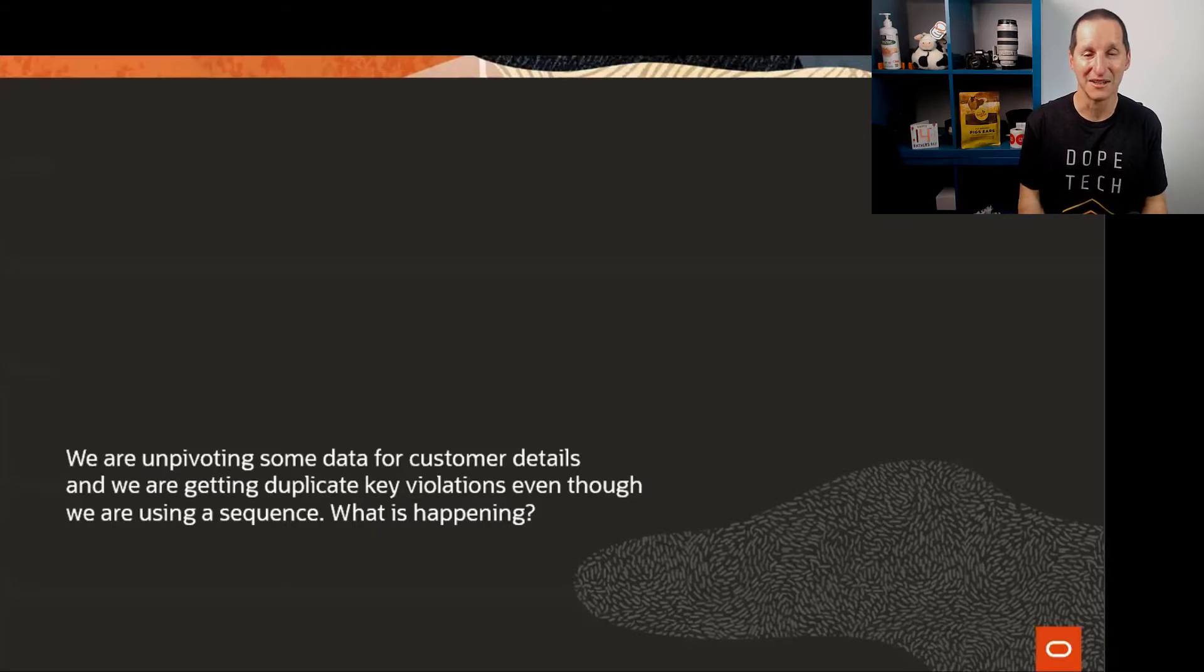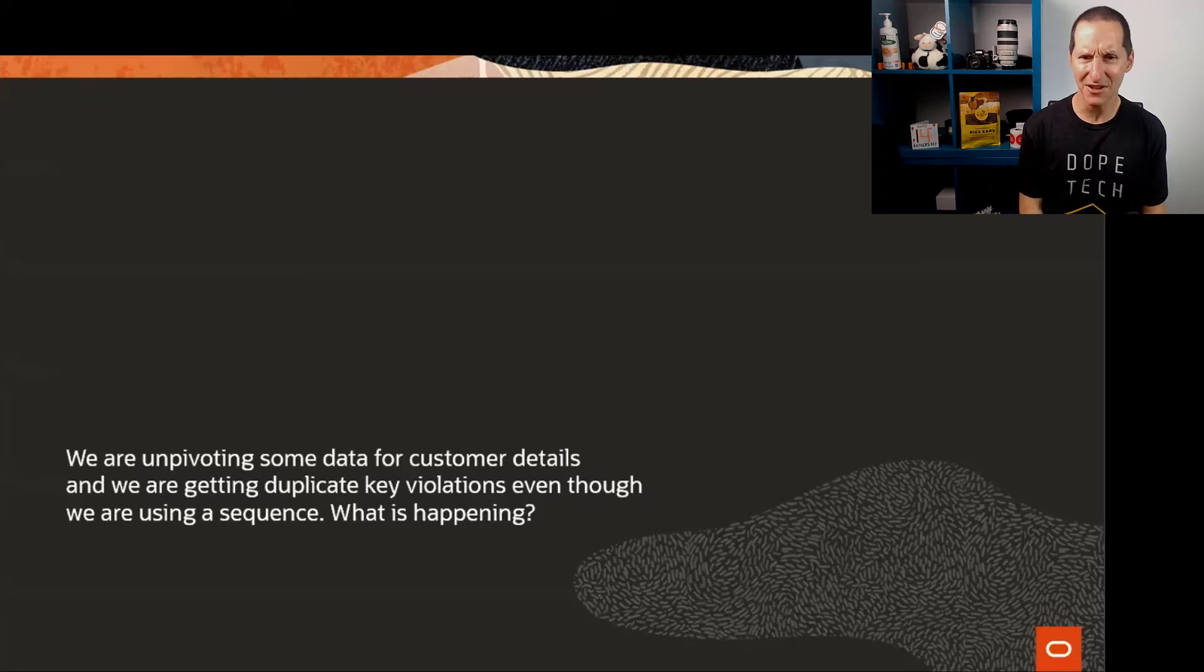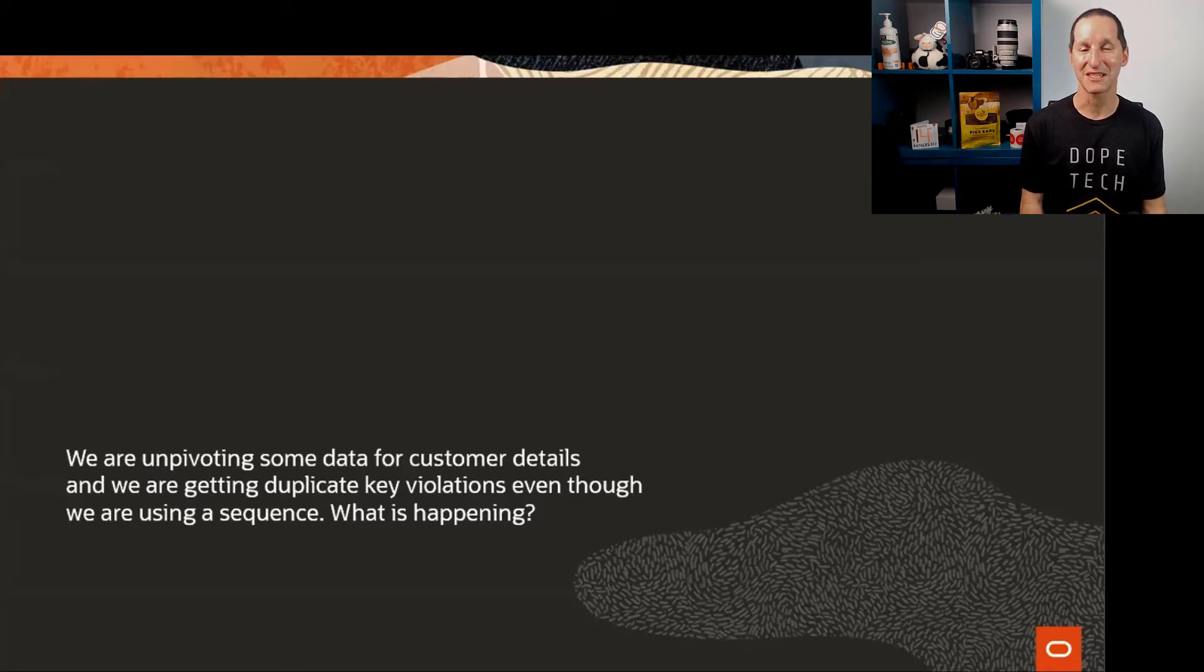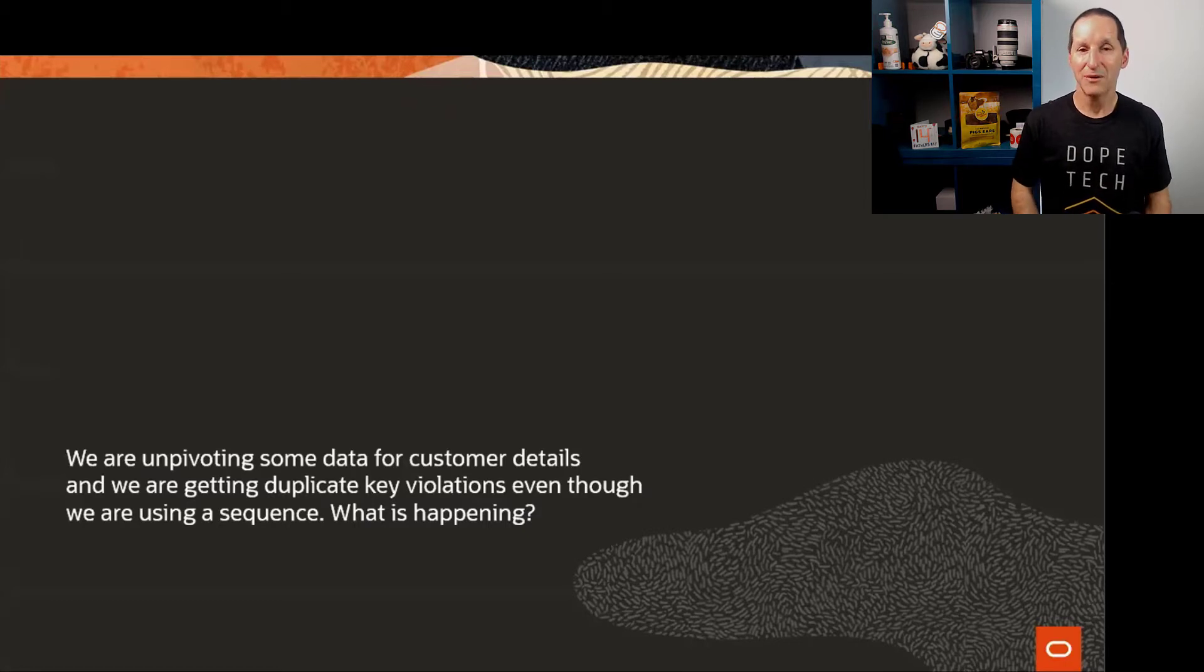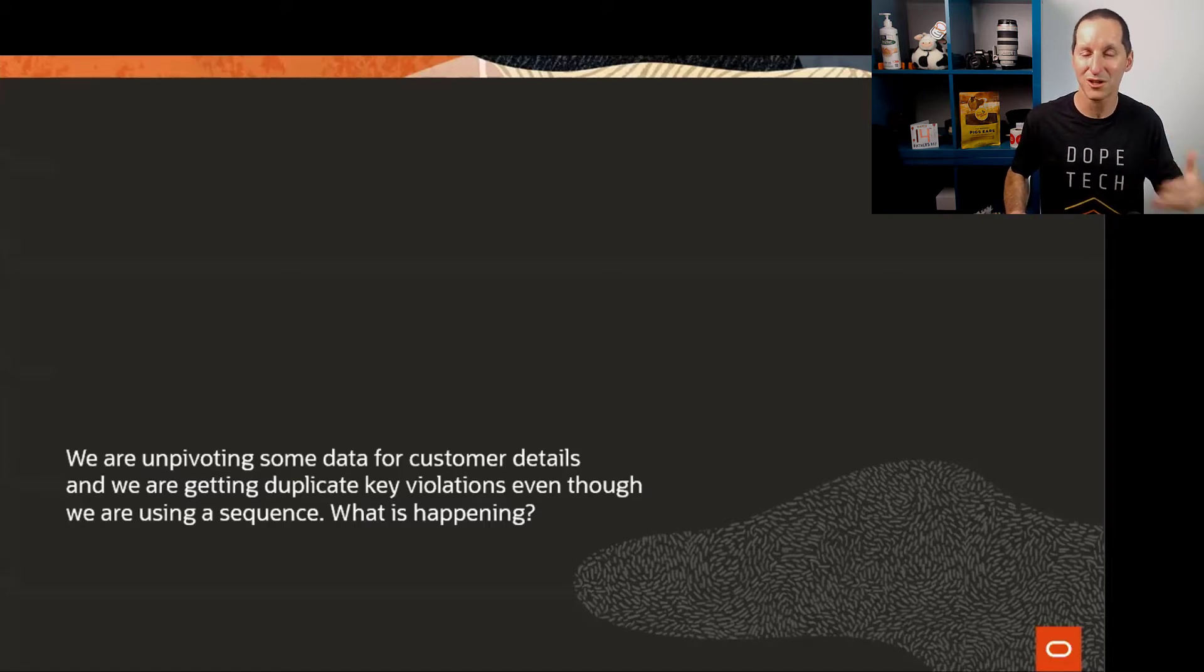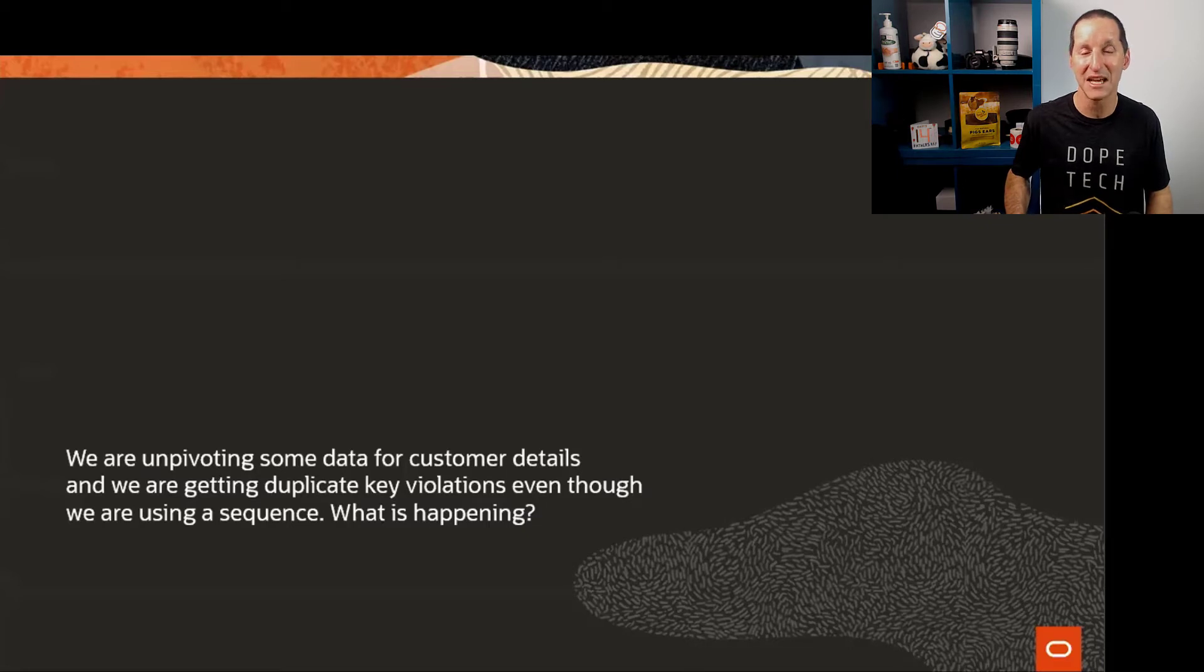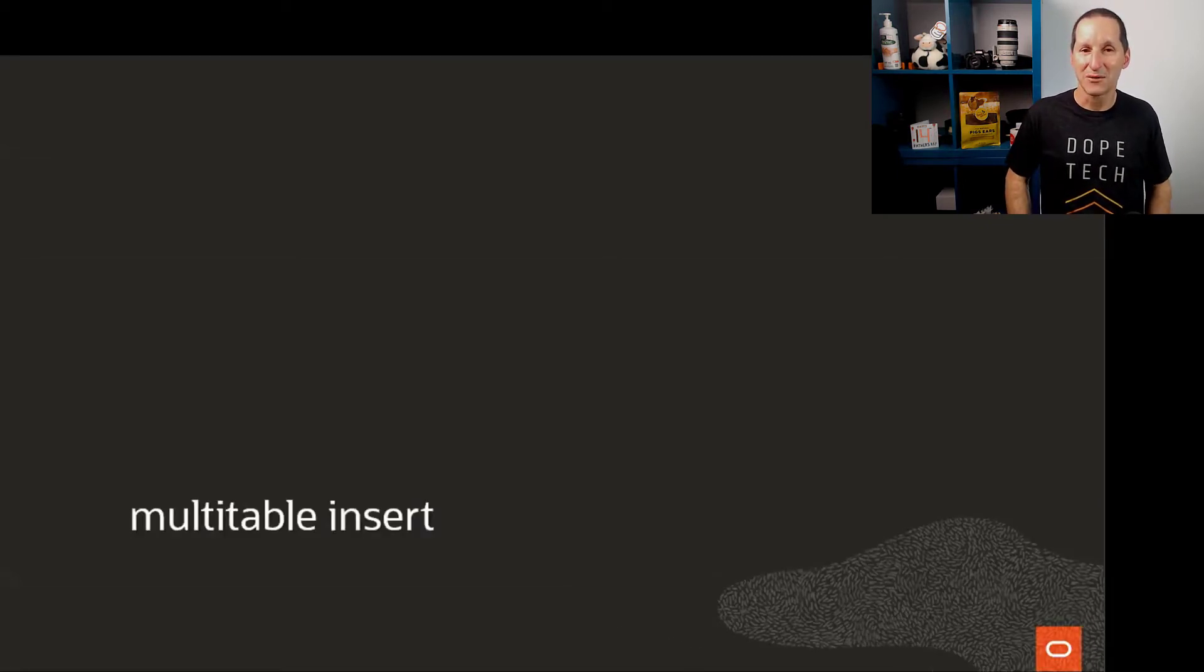This is the question that came in. We are unpivoting some data and we are getting duplicate key violations, even though we're using a sequence. Surely when you grab a sequence, you're never going to get a duplicate value. What is happening? We responded initially saying maybe you have some existing data, maybe the sequence needs to be reset to a higher value. We worked through the normal things that might cause a duplicate with a sequence, but we removed all of them. It came down to use of sequences in a multi-table insert.